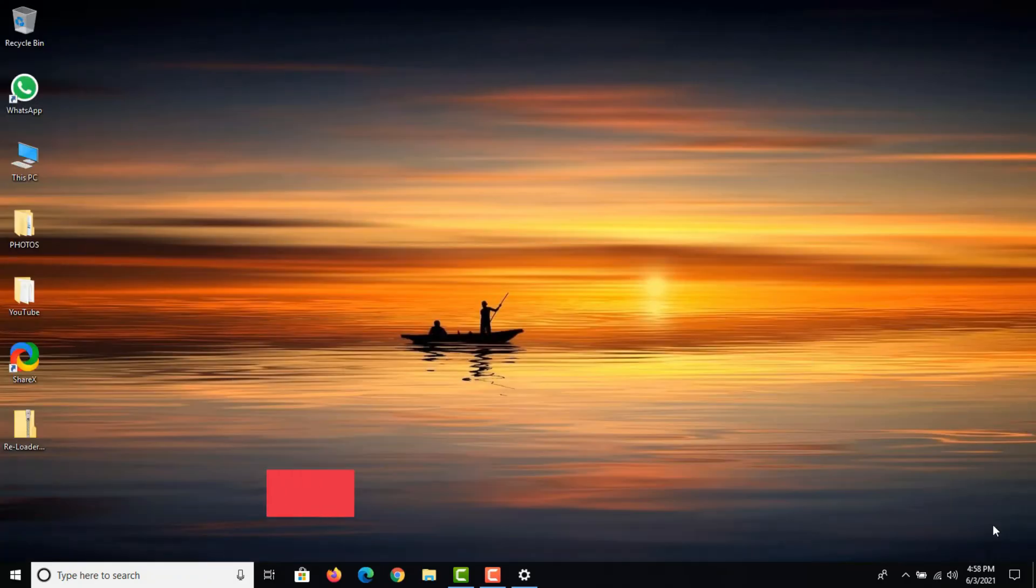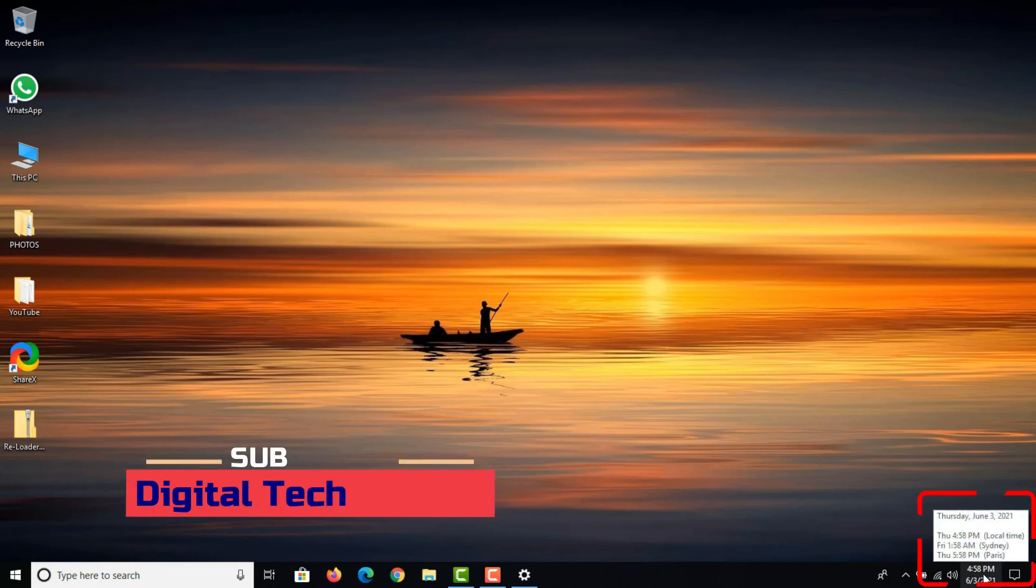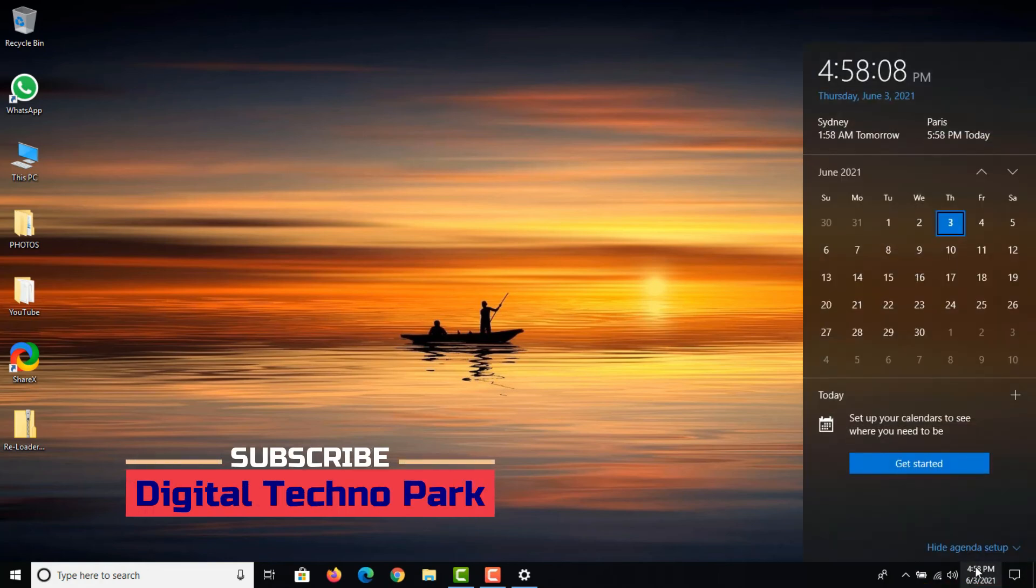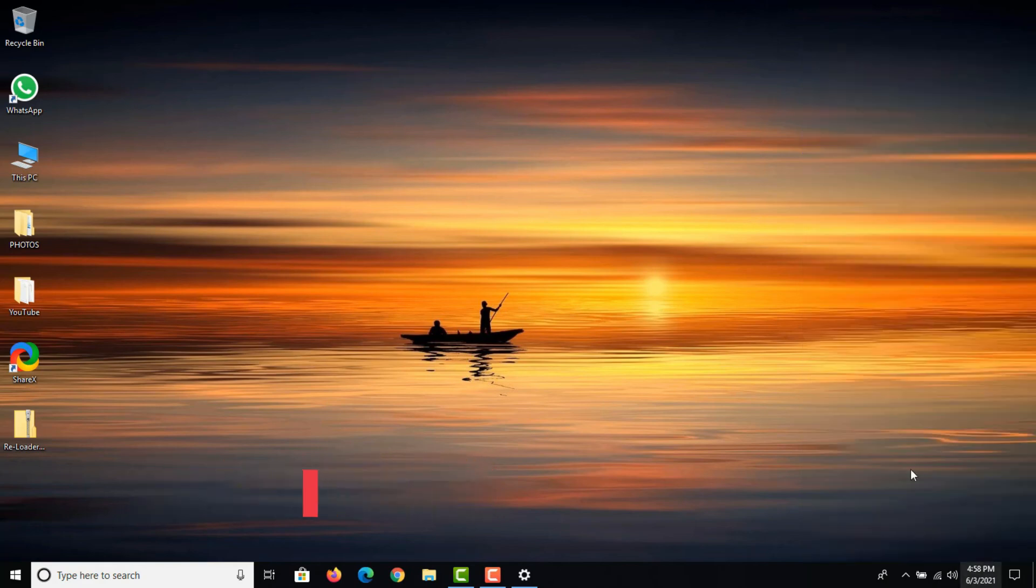Now you can hover over or click the clock in the taskbar to view the additional clocks. That's it. Thank you for watching.